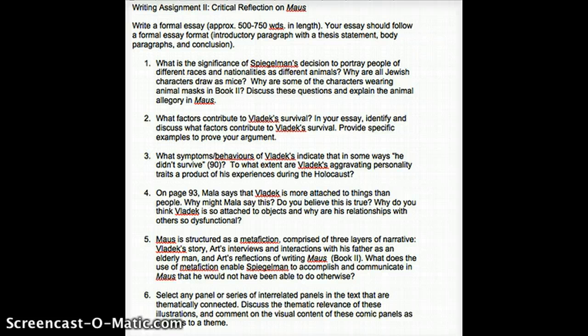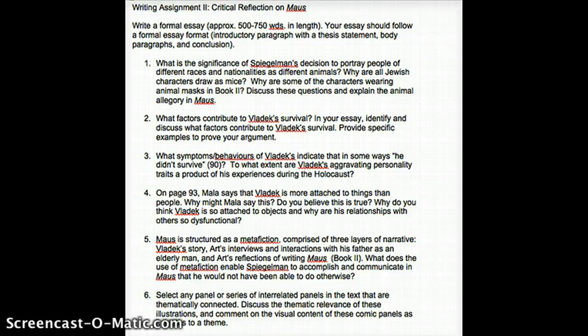Those are your options for Writing Assignment Number Two, which is due May 25th. If you have any questions, feel free to email me or join the live chat.